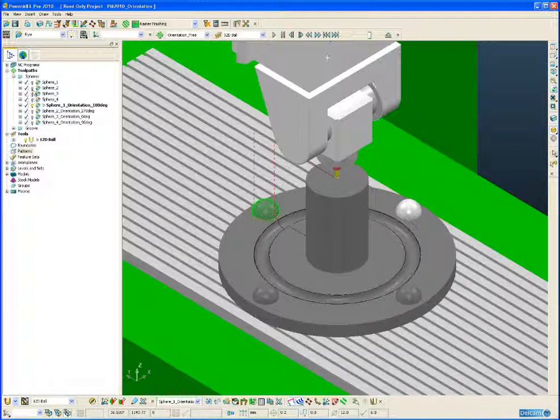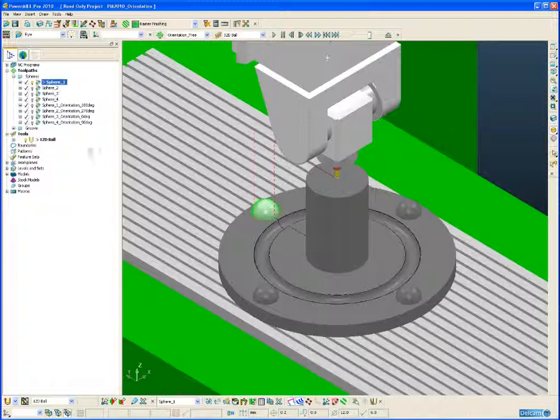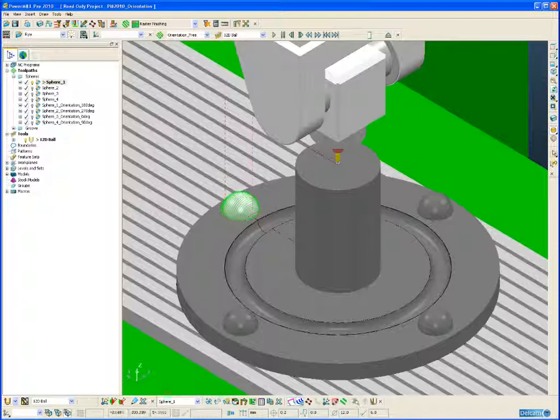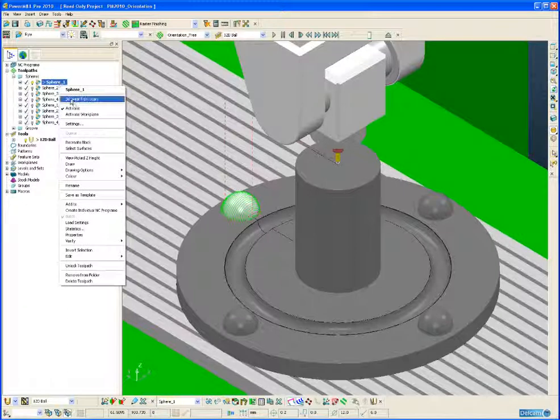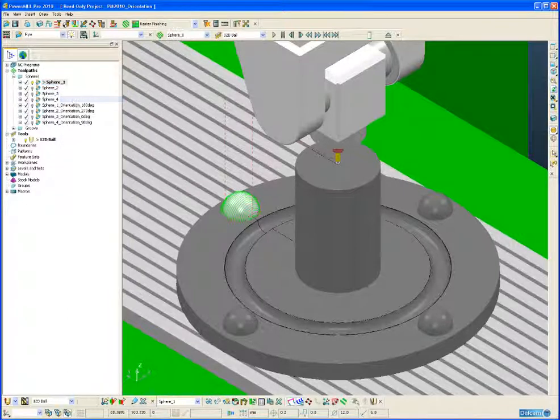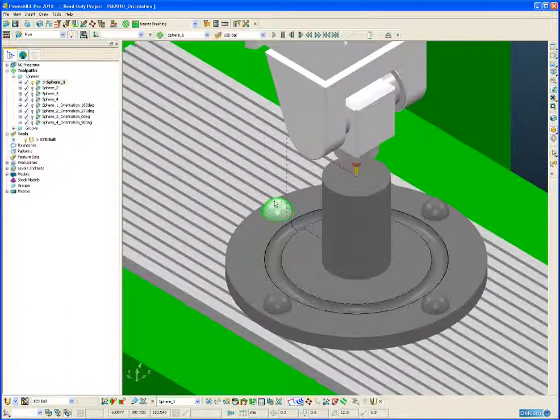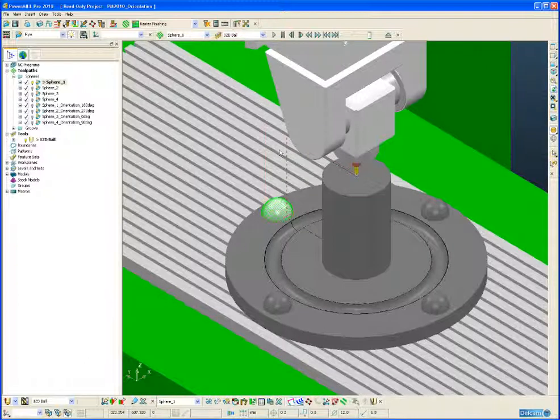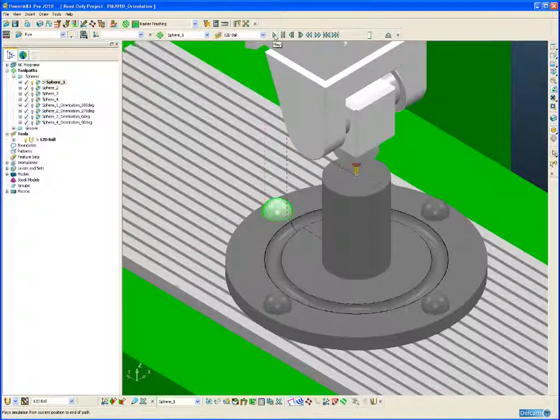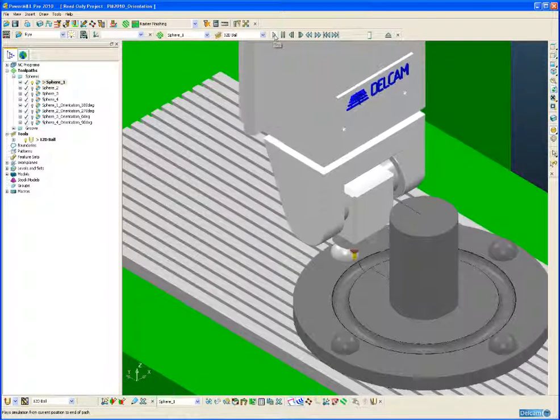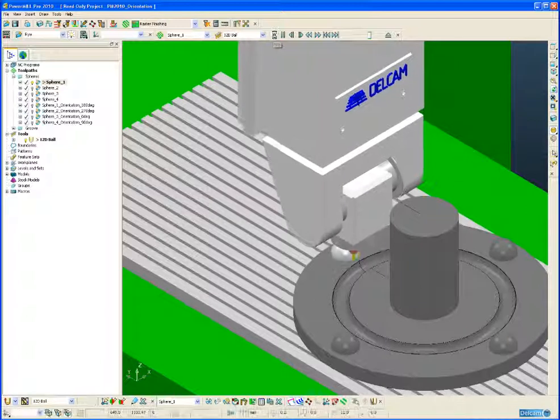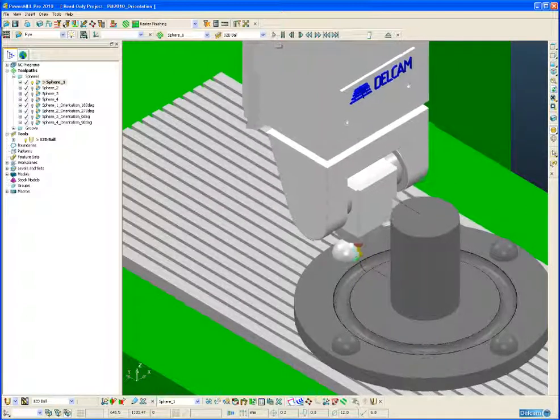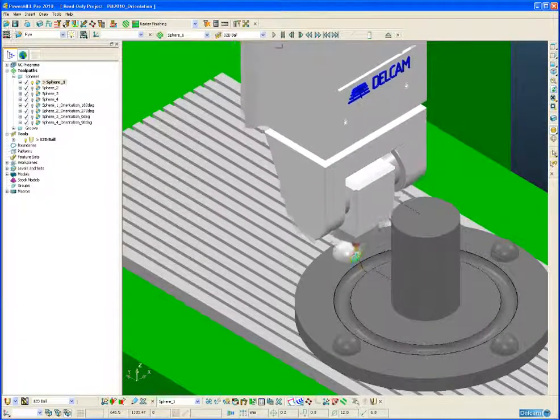So we have the toolpaths already created to save time and if we take a look at the first toolpath and we simulate that toolpath from the start, this is simply a surface finishing toolpath across the sphere. So here we can see a standard 3 axis toolpath.